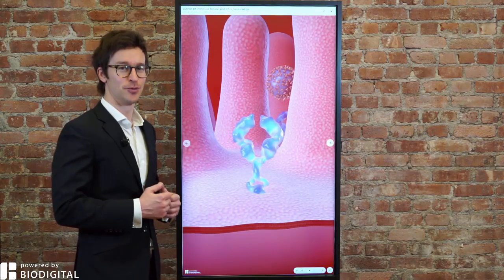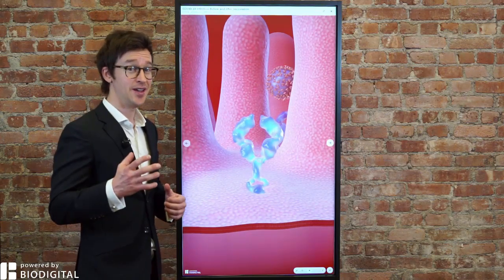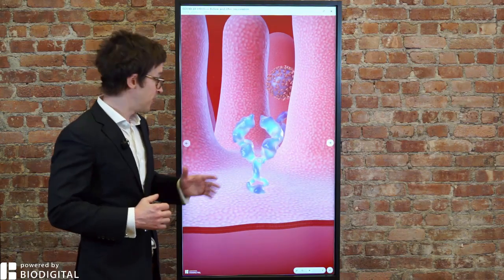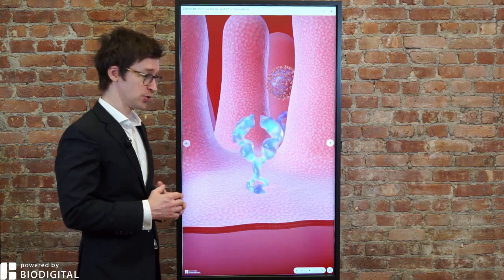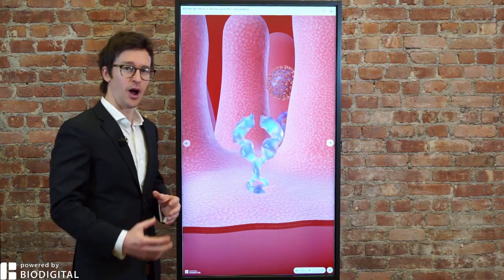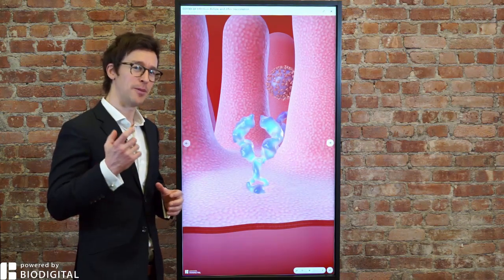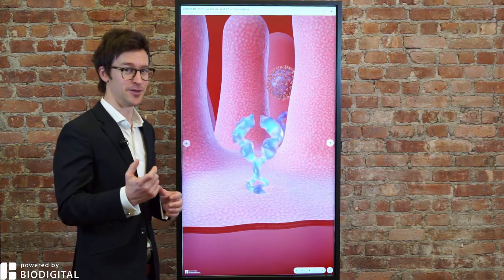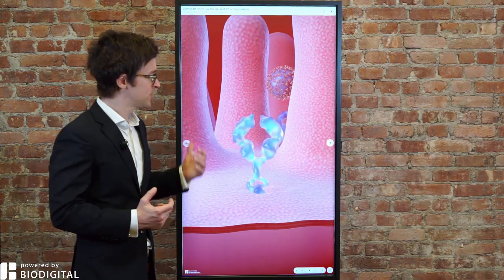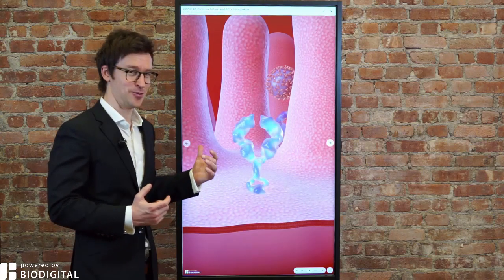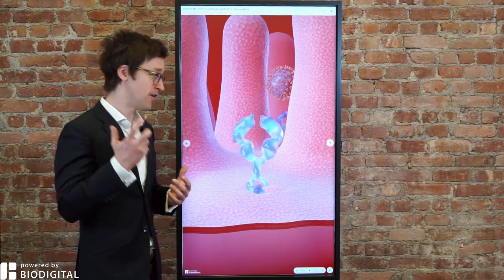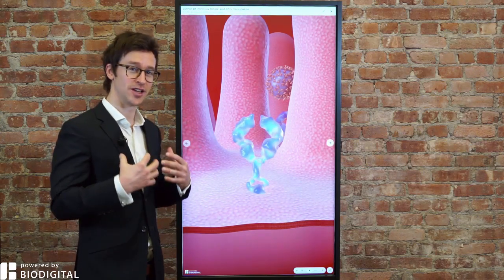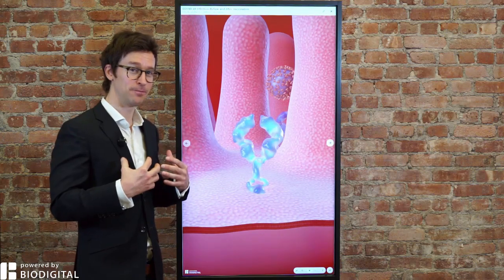Welcome to Dr. Tom Talks. Today, a coronavirus special. With the help of the BioDigital Human, I'm going to be talking about potential coronavirus vaccine development. In order to understand that, we have to understand how the virus itself attacks our cells within our body.